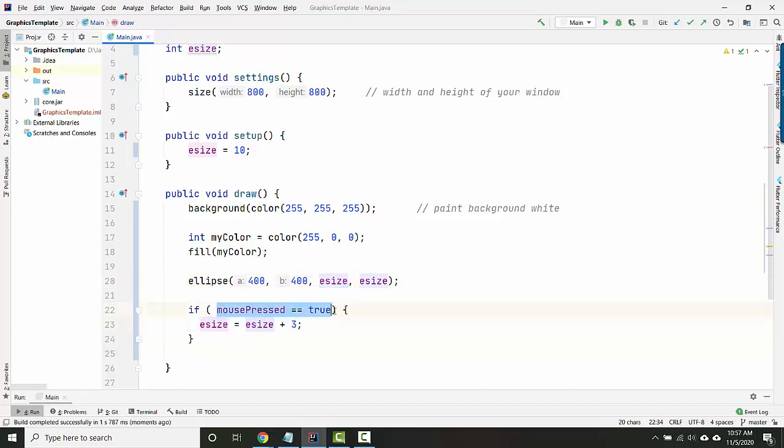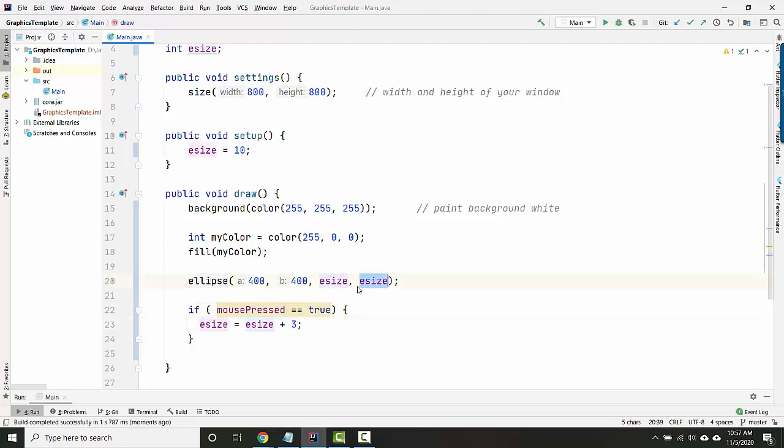But then as soon as we start pressing the mouse, then we start changing the number inside the variable. And so each time we draw the ellipse, this number is a little bit bigger, which means the ellipse draws a little bit bigger. So let's take a look.